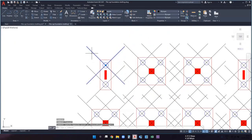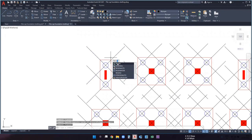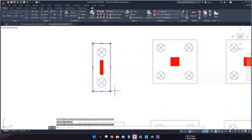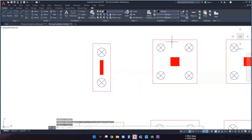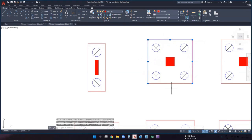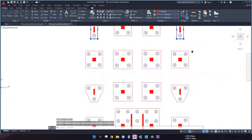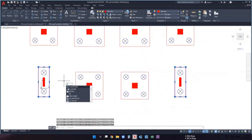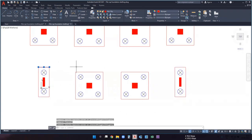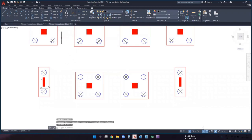After importing, if the pile cap is not showing correctly — for example you see a huge line — use the 'region' command to make lines smaller. A completely rectangular pile cap may not show because the lines are still joined as a rectangle. You need to explode the rectangle using the 'X' command in AutoCAD so that all four lines are separated. Then save the file again in DXF format.